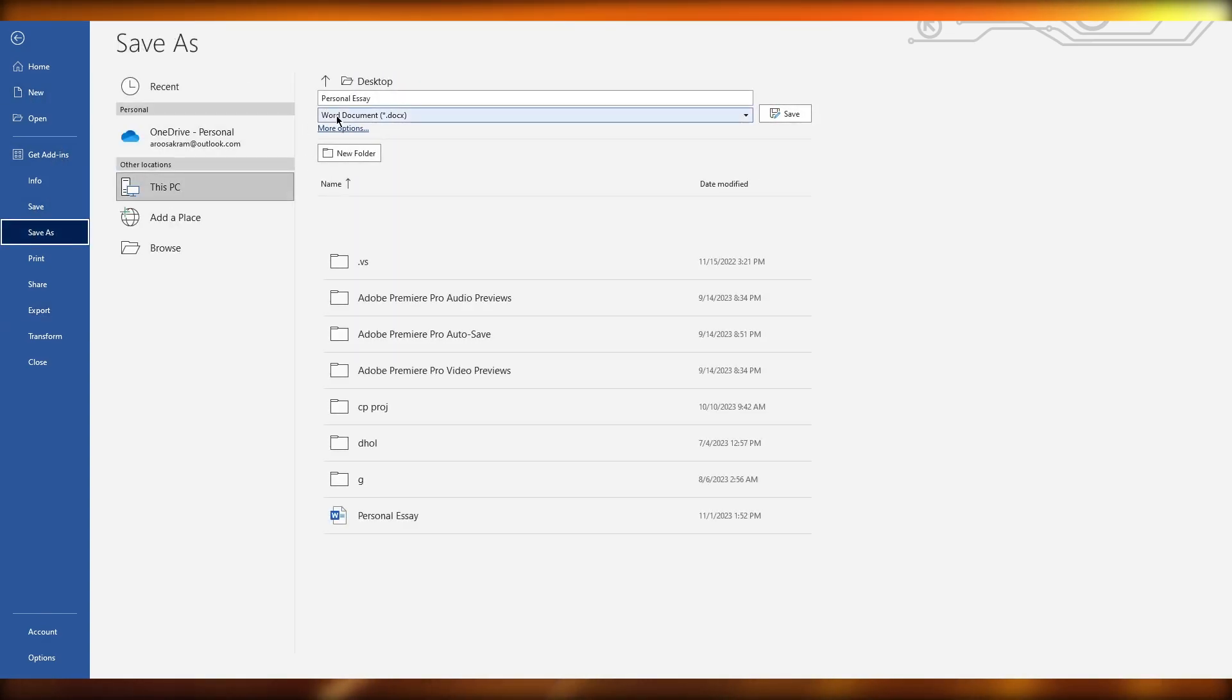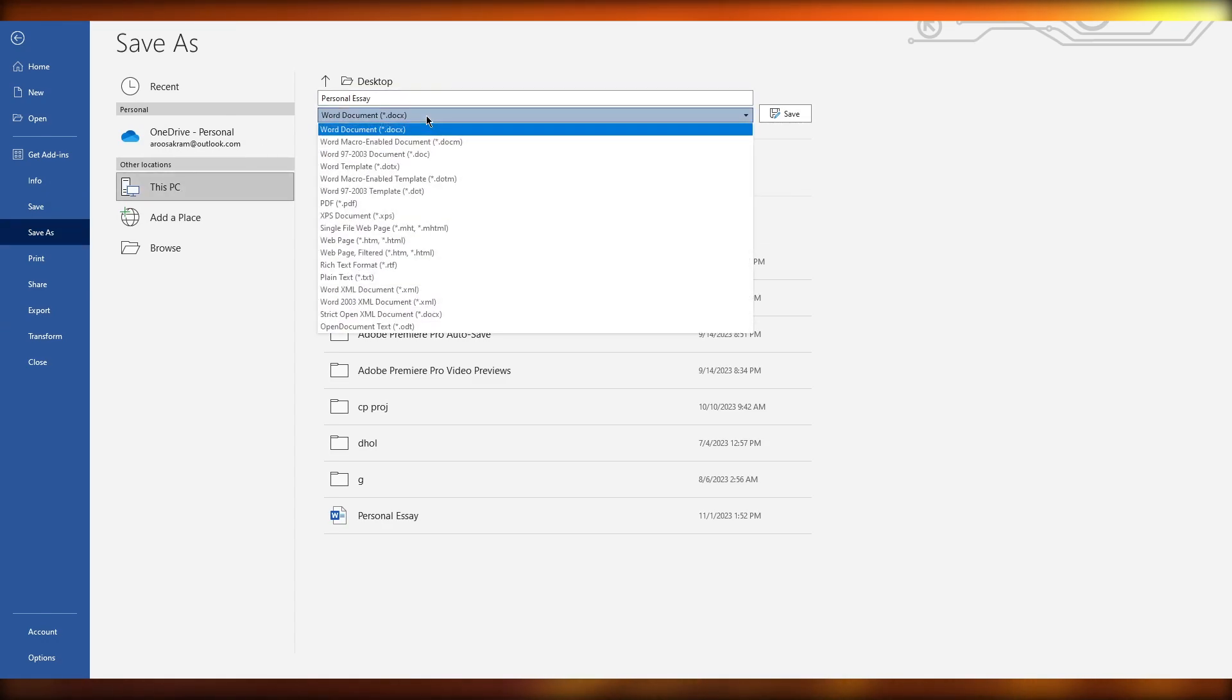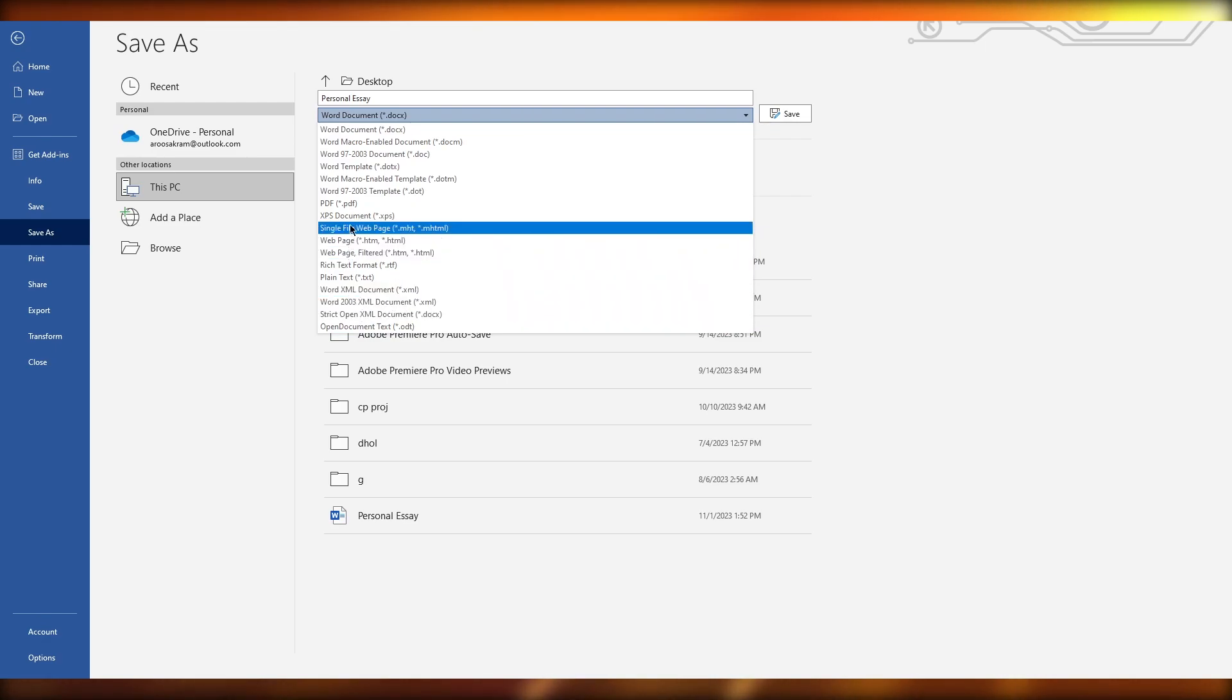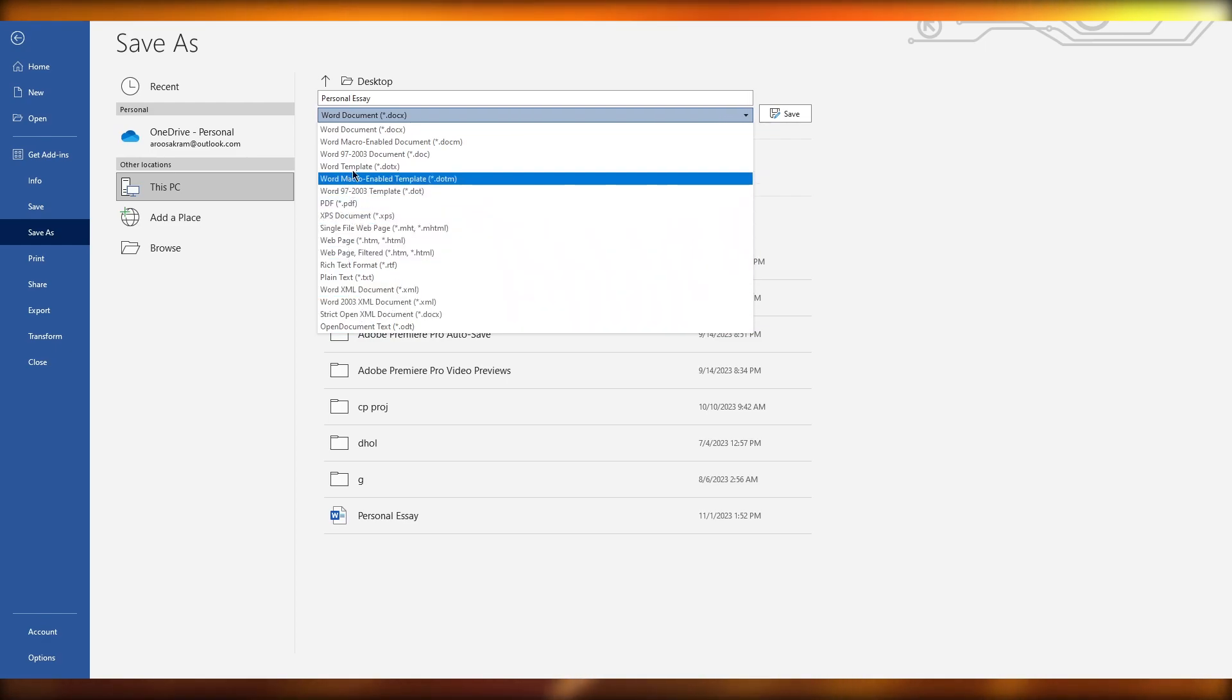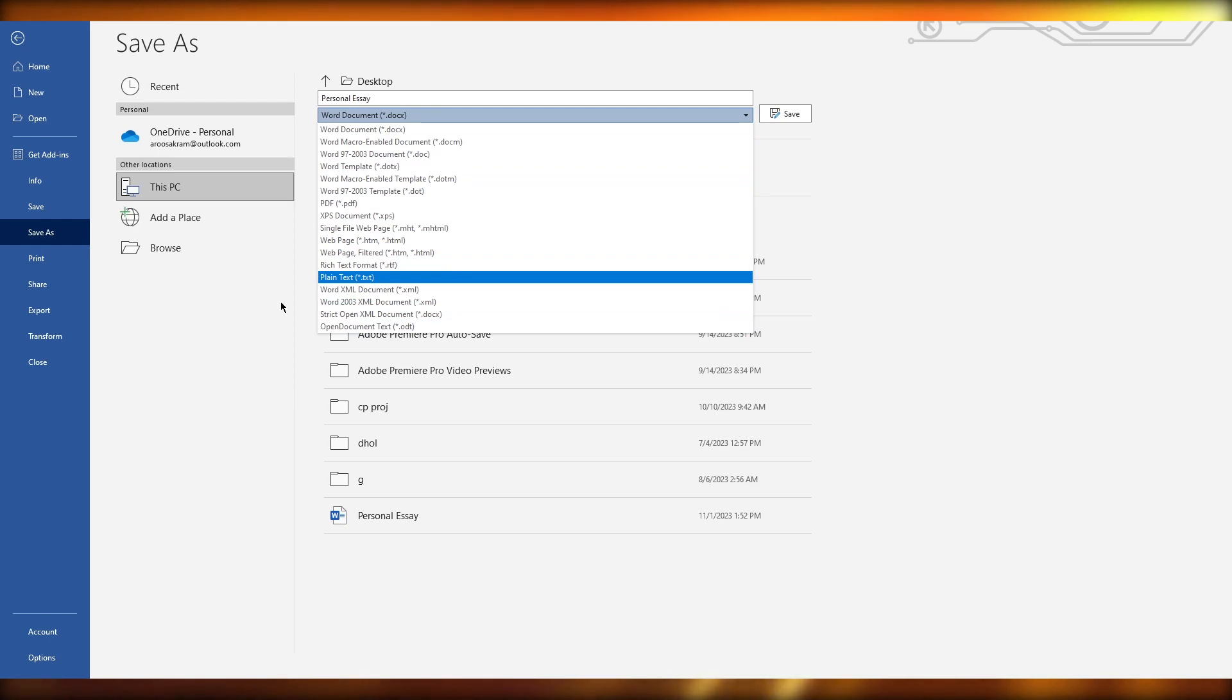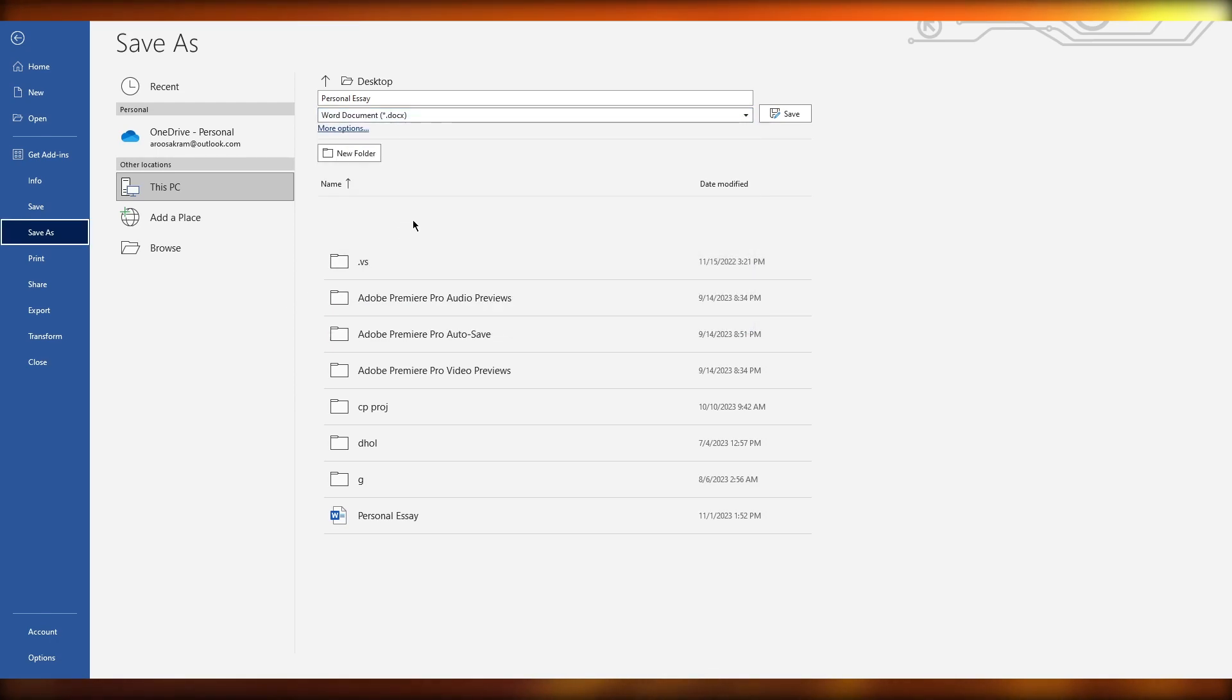like even in Save As, if I come over here into Save As and we're going to come into the different versions of the file, you have WebPage, XPS Document. If you don't have the Google Page Doc file over here, what you can do is,